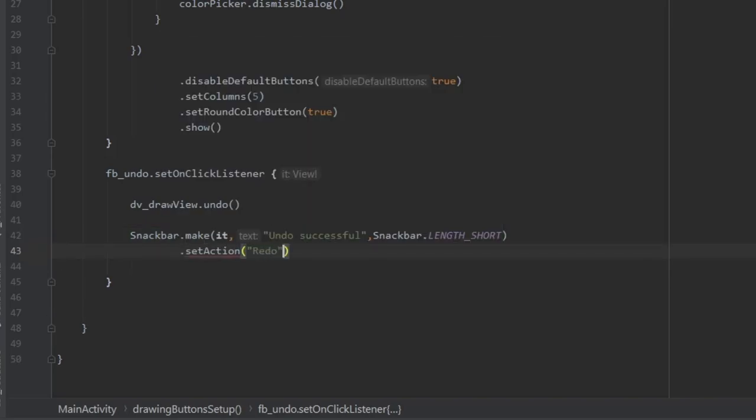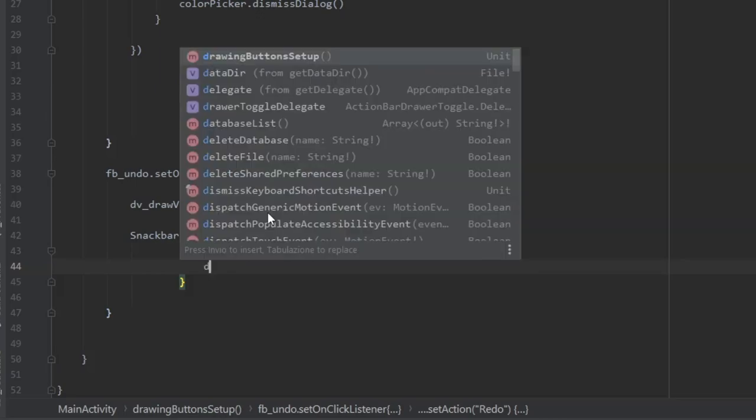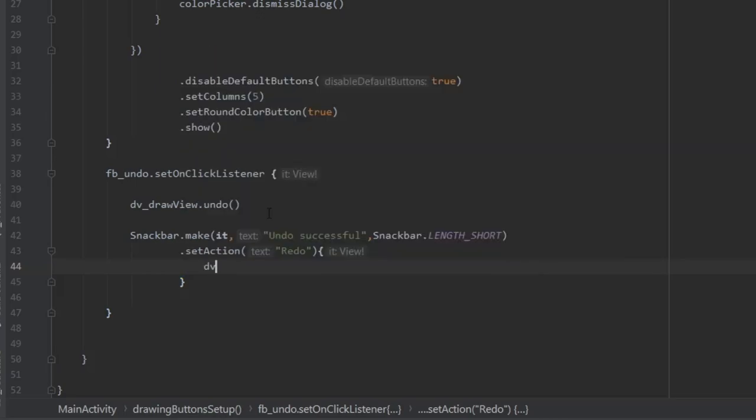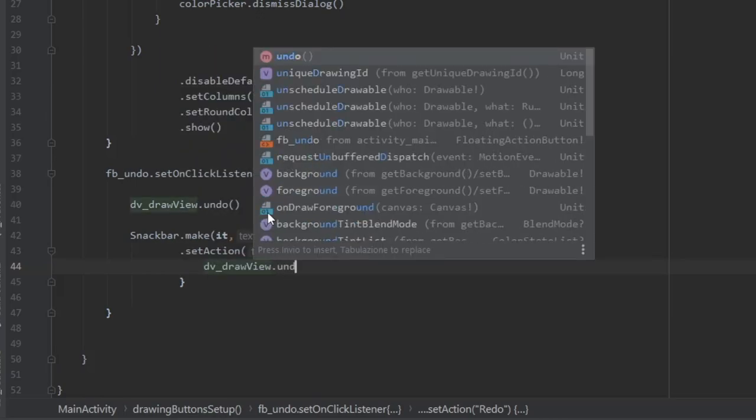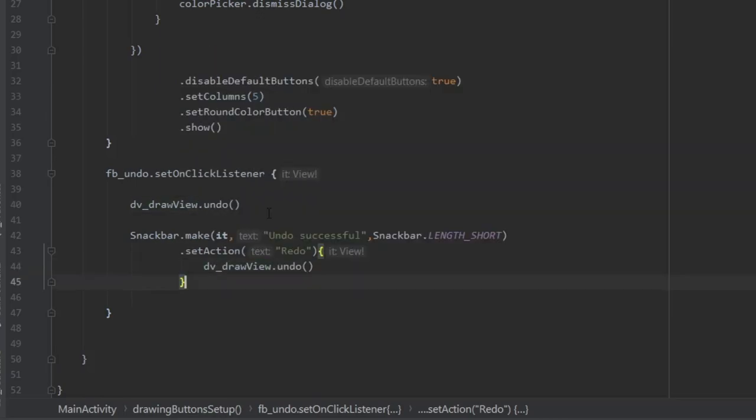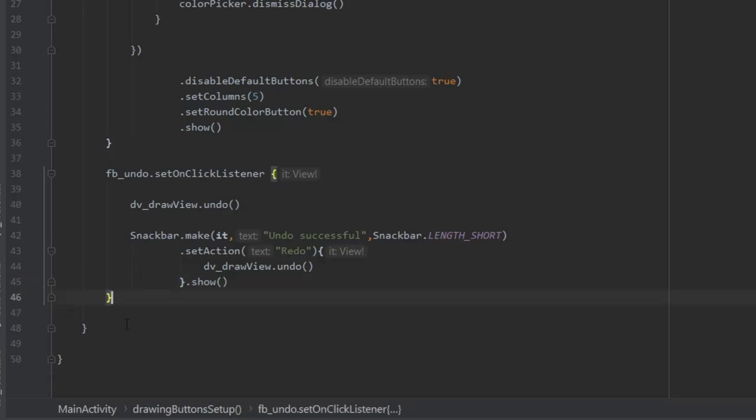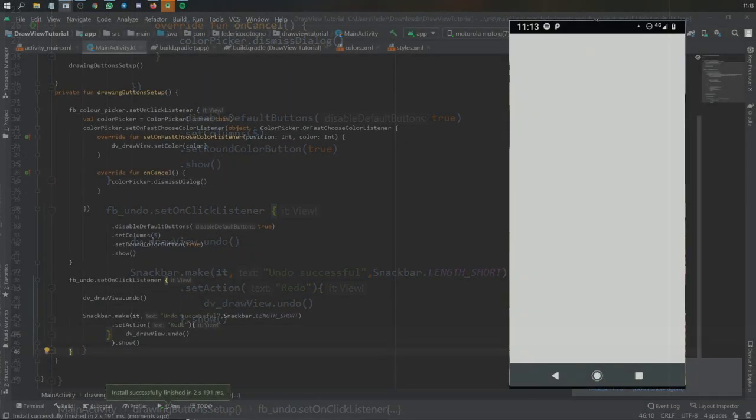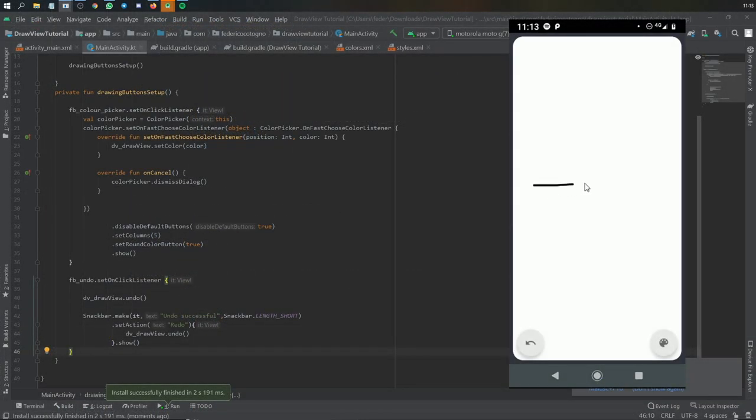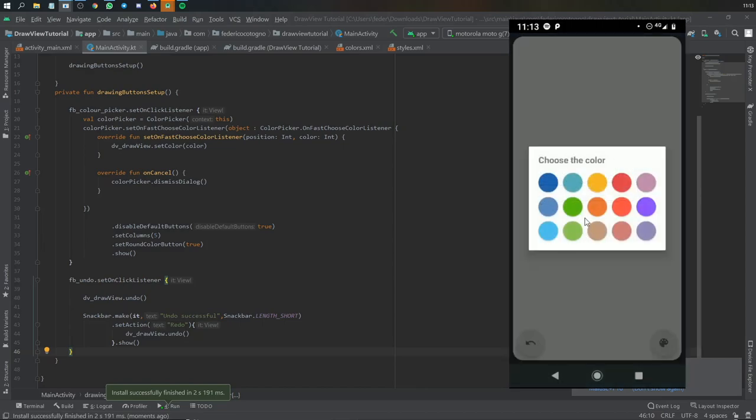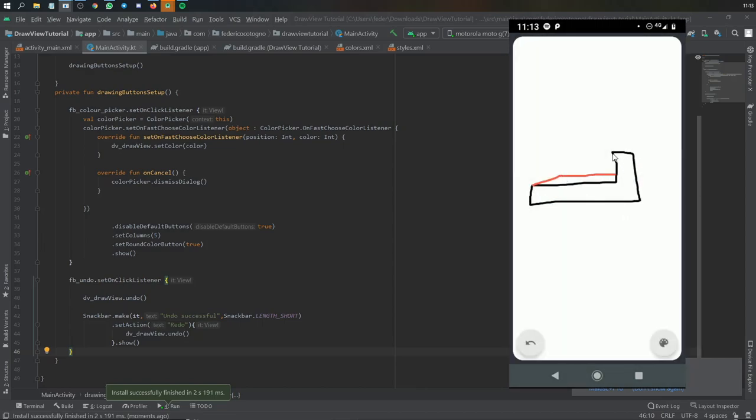Write set action and call it redo. Create a lambda expression with dv_drawView and use another pre-created method which is undo. Of course you should write show there.